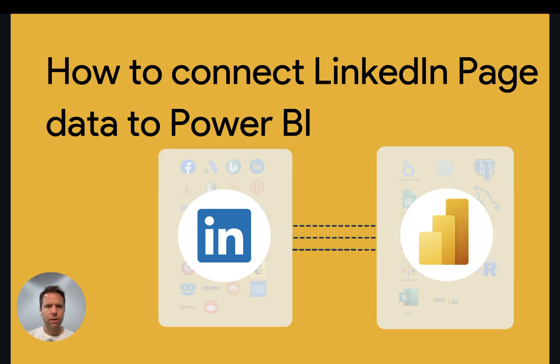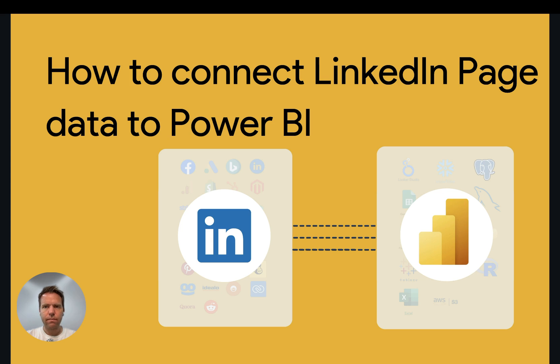Hey, this is Matthias here from Windsor.ai, and today I'll show you how you get LinkedIn page data into Power BI. Let's get started.